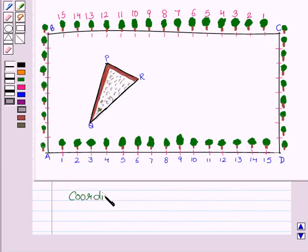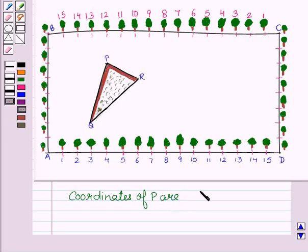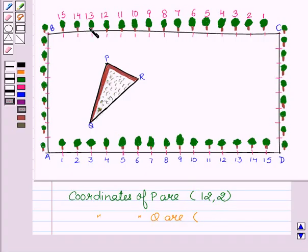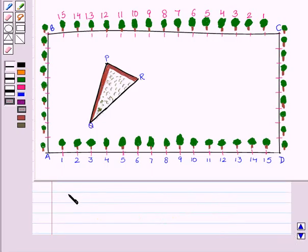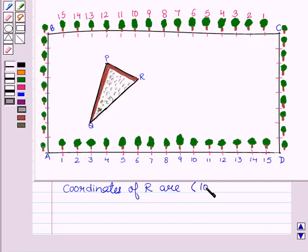The coordinates of P are (12, 2), coordinates of Q are (13, 6), and coordinates of R are (10, 3). Hope you understood how to find the coordinates of P, Q and R by taking C as origin.